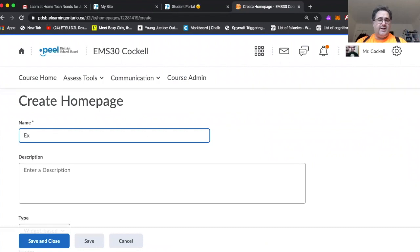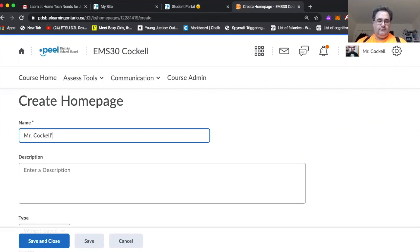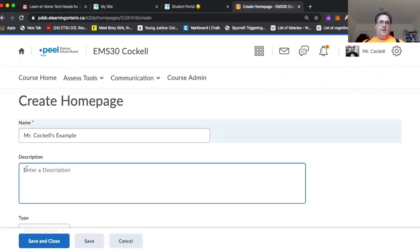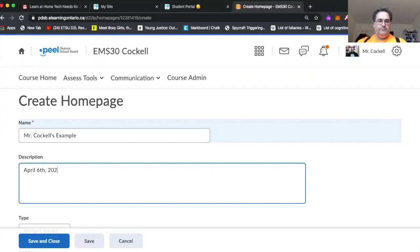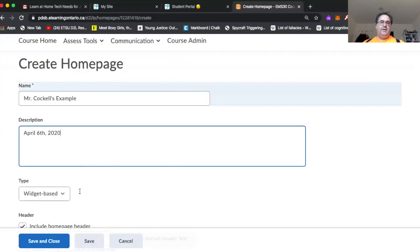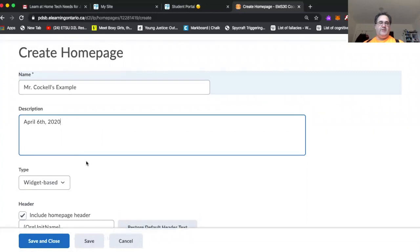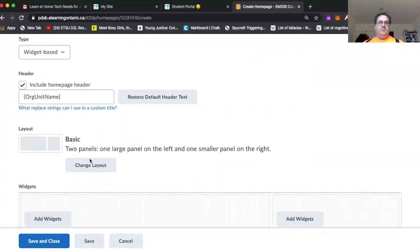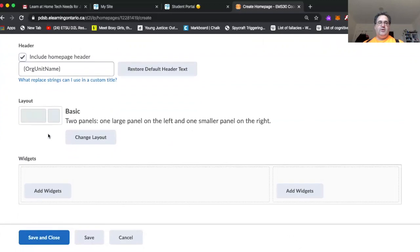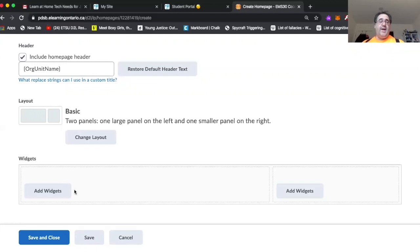And just give it a name. You can put a description in. I'm just going to encourage you to just put a date in there or something like that. It doesn't really matter. Just so that you know which homepage this is.